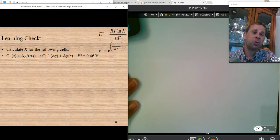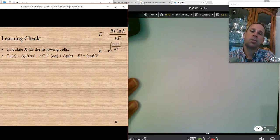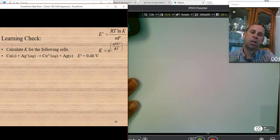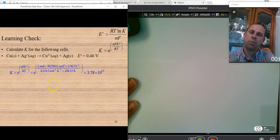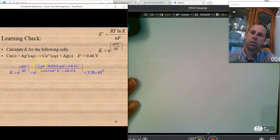We won't go through all of these in class since it's unlikely to appear on the exam, but you'll want to practice at least once at home. It's essentially plug-and-chug once you identify n. Here n equals 2, F is 96,500, and you plug in the voltage and temperature.